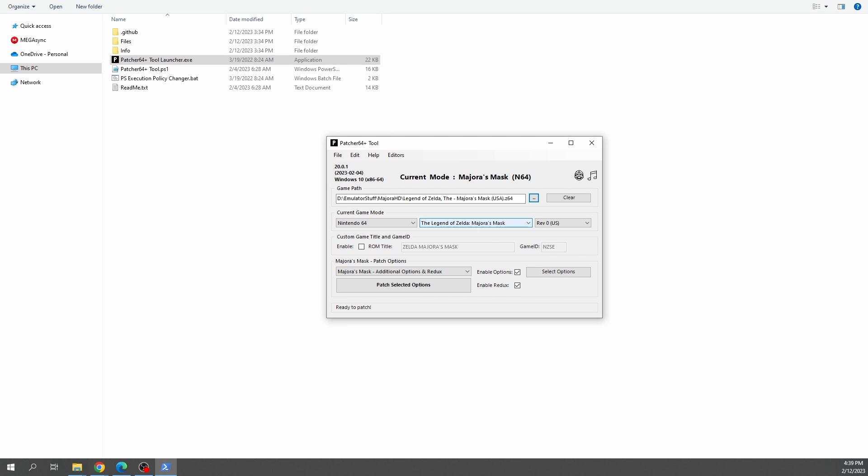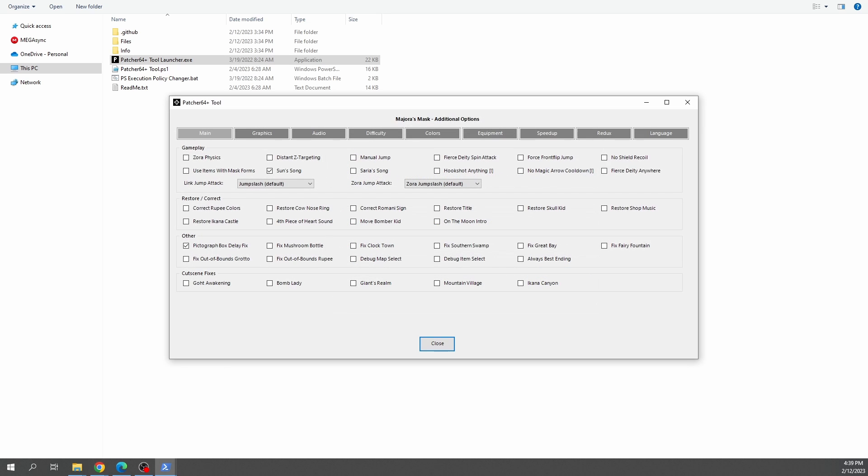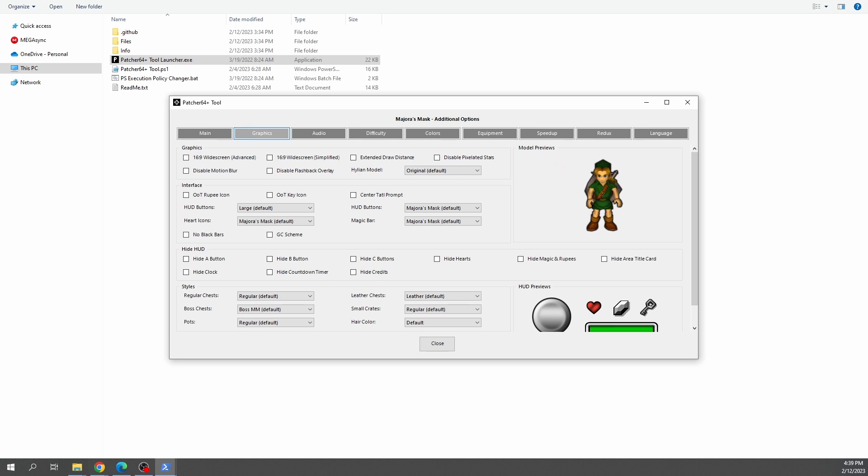Under Patch Options, it should say Additional Options and Redux. Now click on the bar that says Select Options. You'll be presented with a checklist of different modifications and fixes that you can add to your ROM if you so desire. For the sake of our texture pack, you're going to want to head over to Graphics and make sure you have 16x9 widescreen advanced checked off.